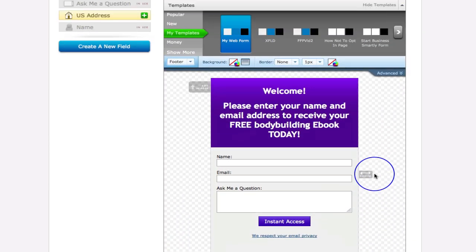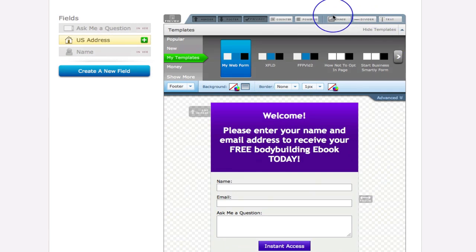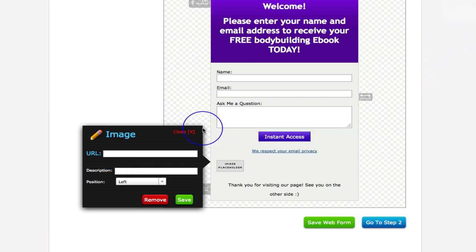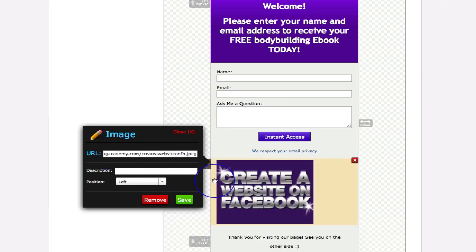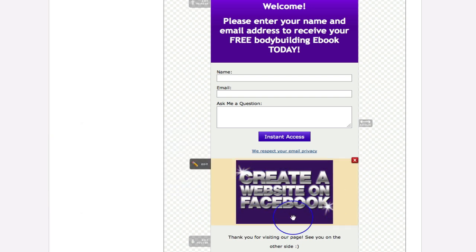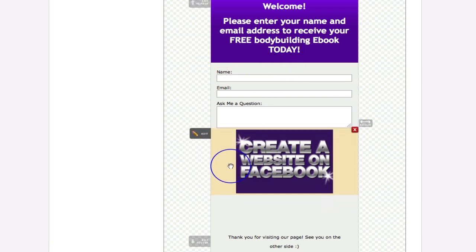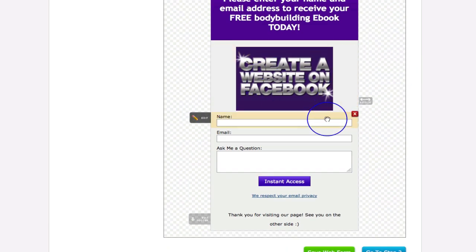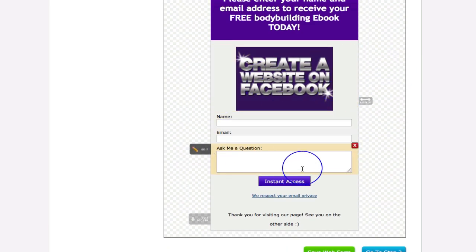You can also add an image to the form by clicking the image button and adding the URL of an image — it must already be hosted somewhere online. You can choose to align it center or right. For example, if this is an ebook cover, you could place it above the name and email fields so visitors see it alongside the welcome message and call to action.